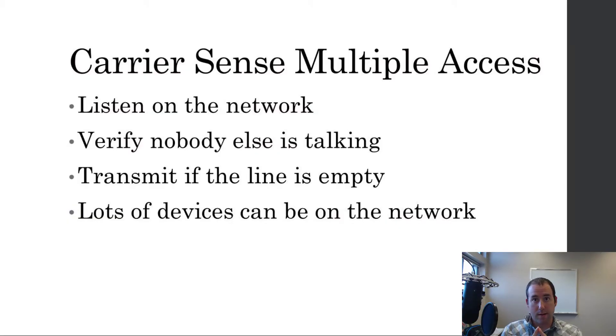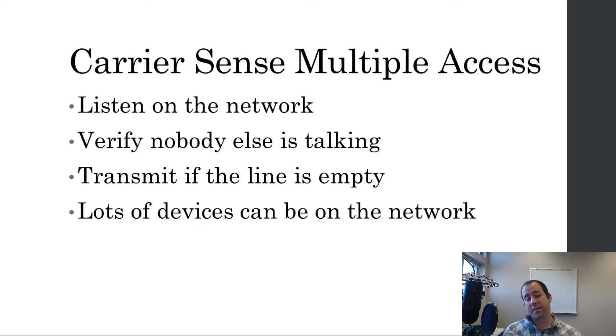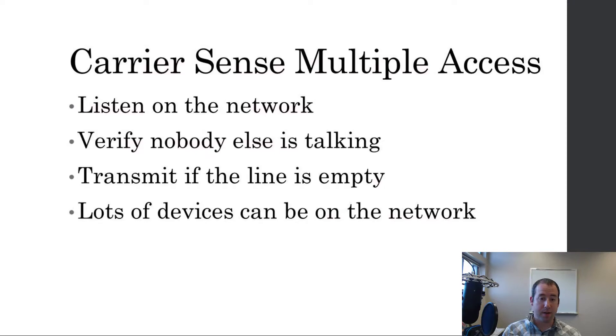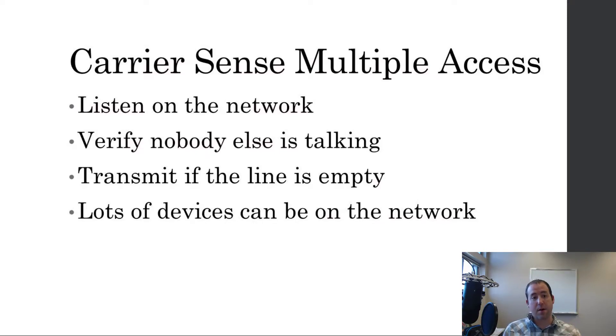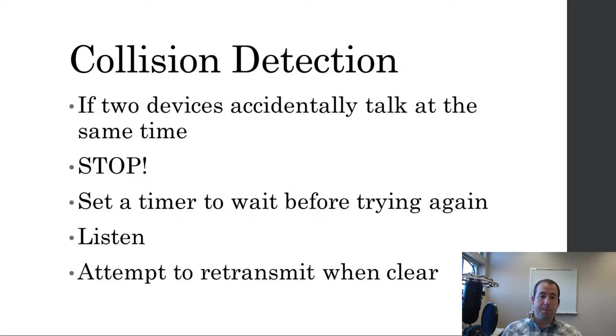So, like I said, they listen first, then try to transmit, and multiple access, meaning a whole bunch of devices and a whole bunch of even different types of devices can be on the network. So, first things first, they listen on the network, make sure nobody else is talking, then if the line is empty, they transmit.